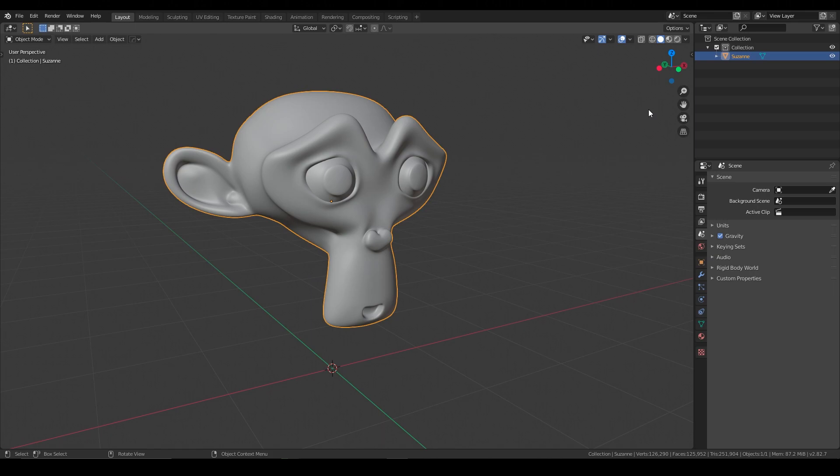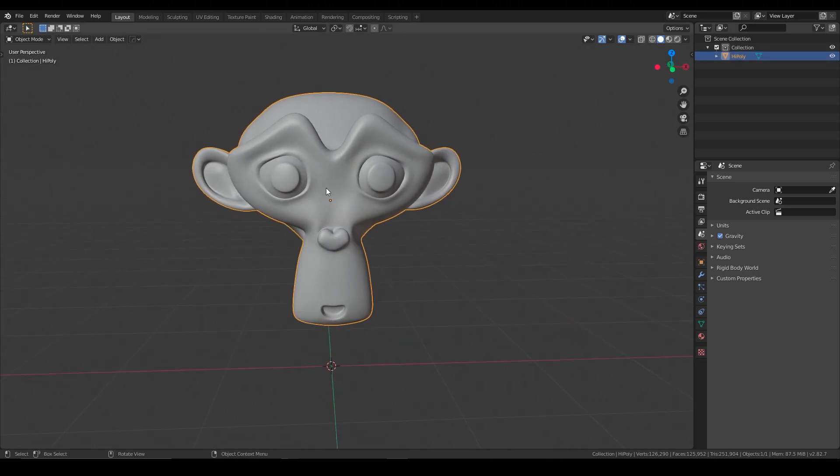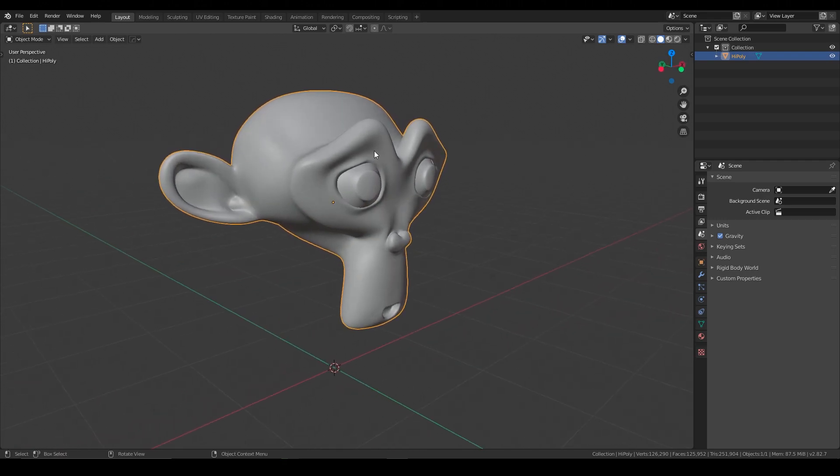So you've got your high poly mesh, let's just call this high poly, and then we need to create a secondary mesh for retopology over the top of it.